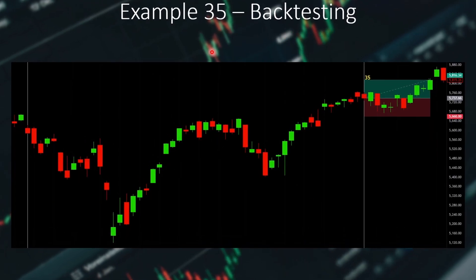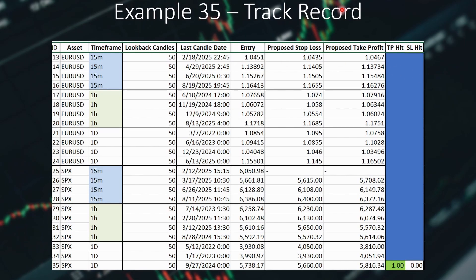Here is the backtesting part. I set up the trade and yes, first the price pulled back a little bit and then started going upwards. It was close to hitting the stop loss, but in the end it hit the take profit first — so this was another winning trade. Back to the track record: this example was the 35th trade on the SPX or S&P 500 daily chart with a 50 candle lookback. I note the entry price, the stop loss price, and the take profit price. As it hit the take profit first, we give 1 point to the take profit.